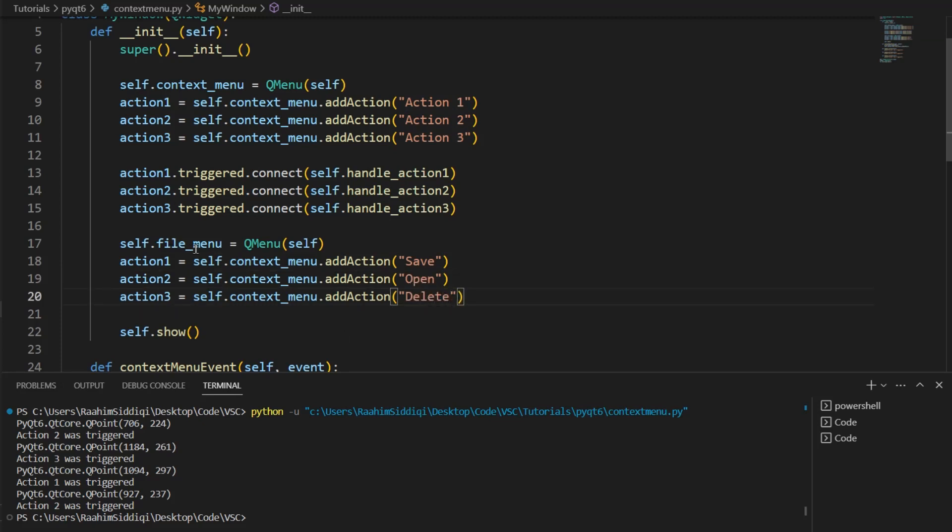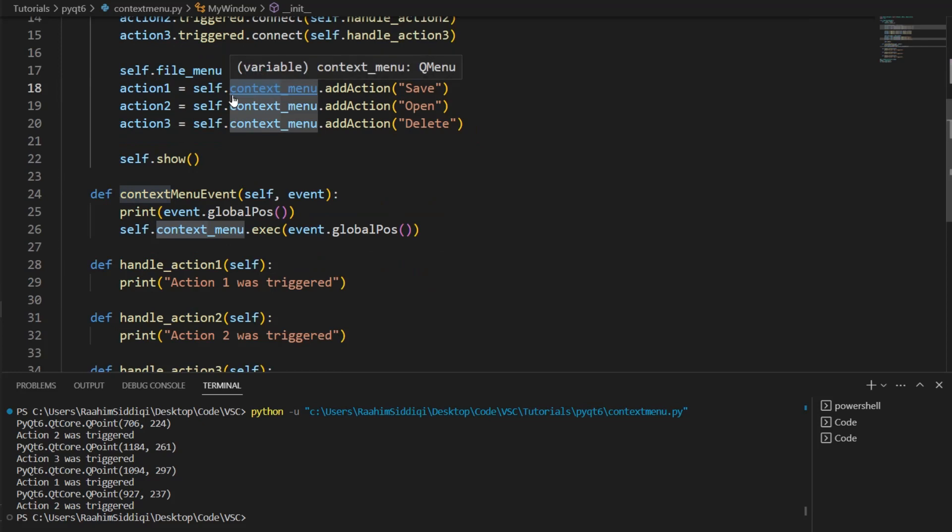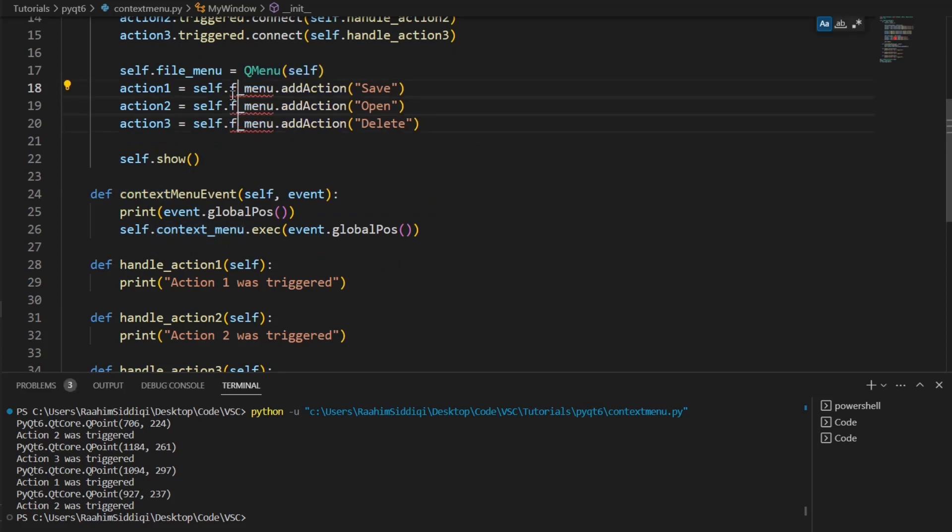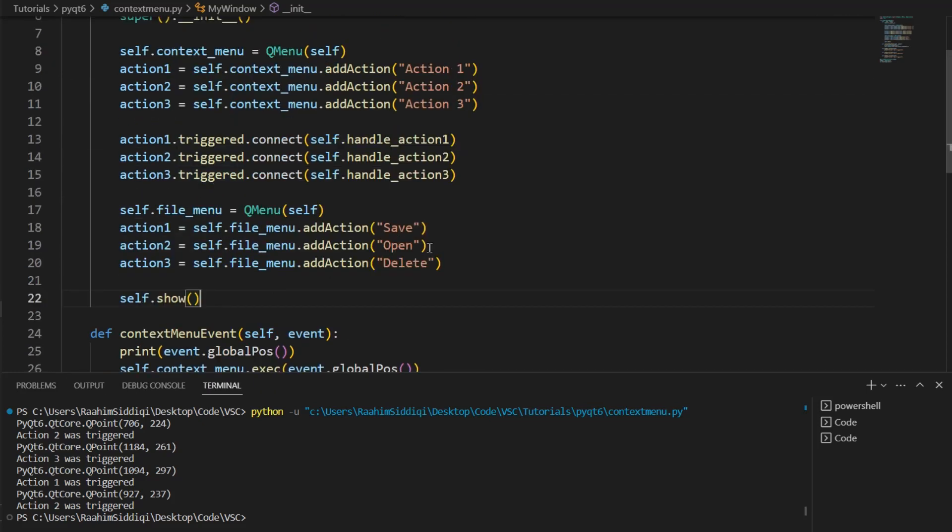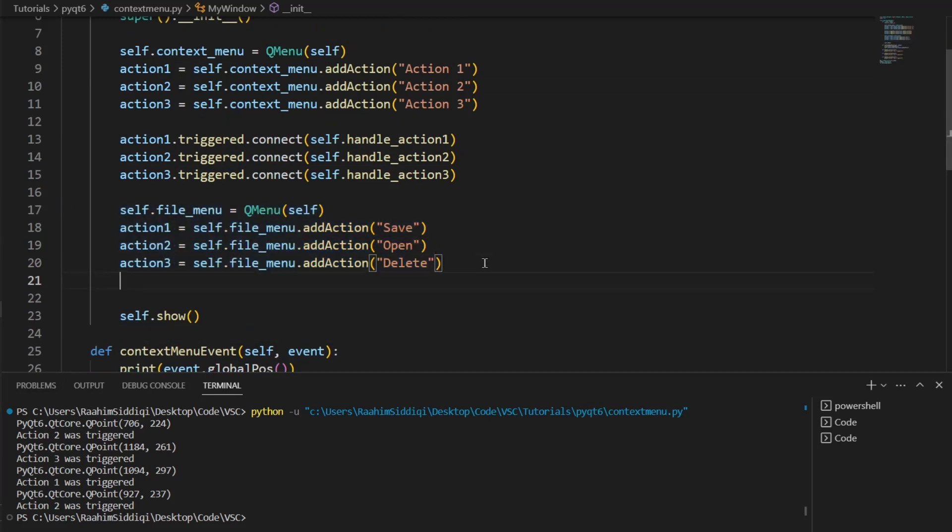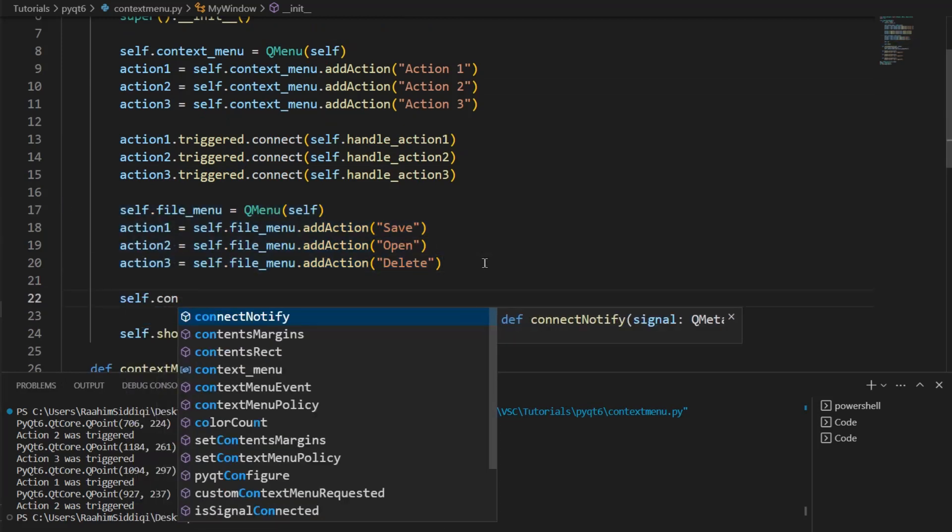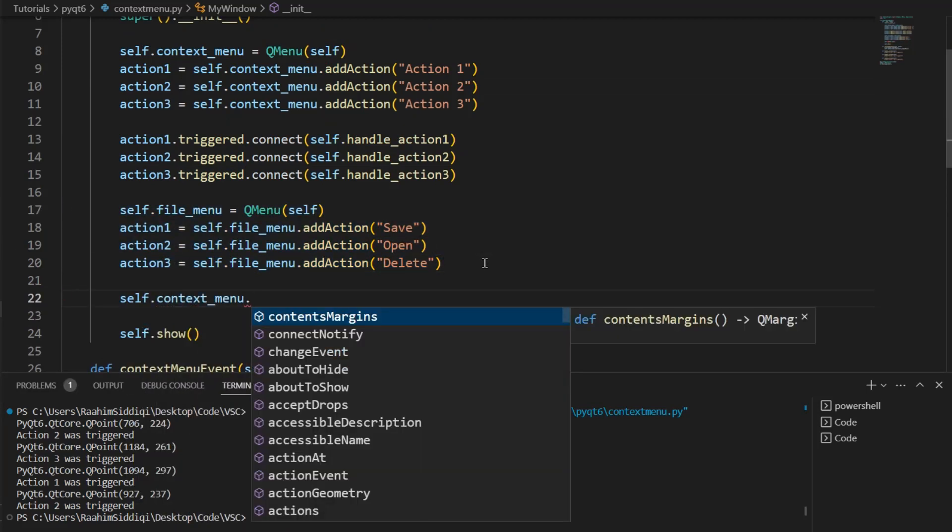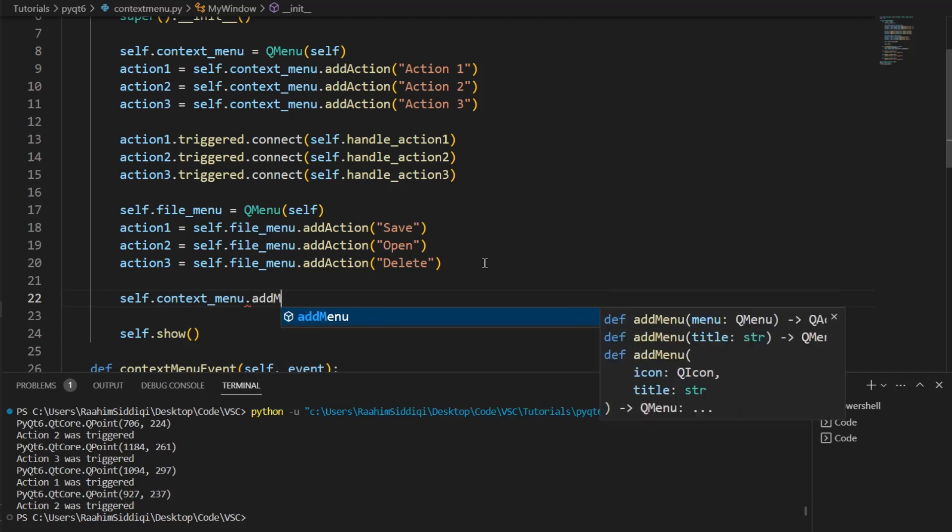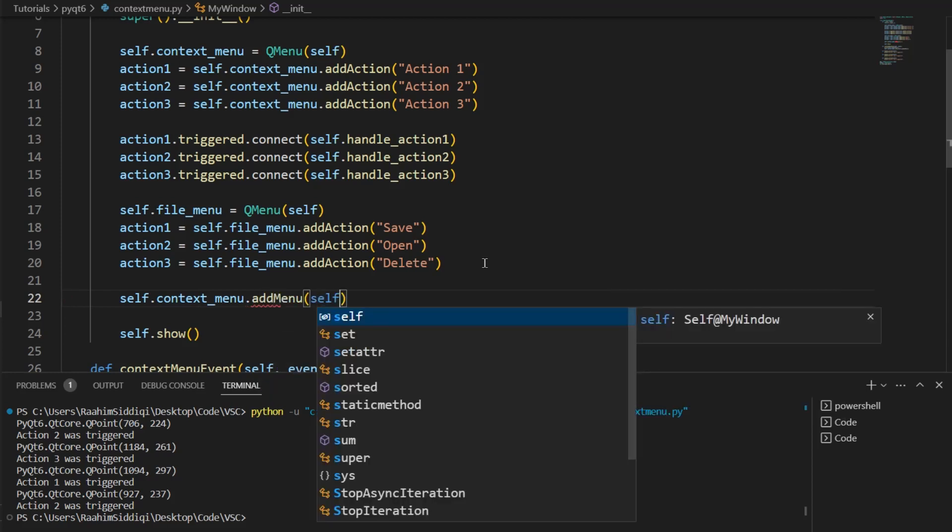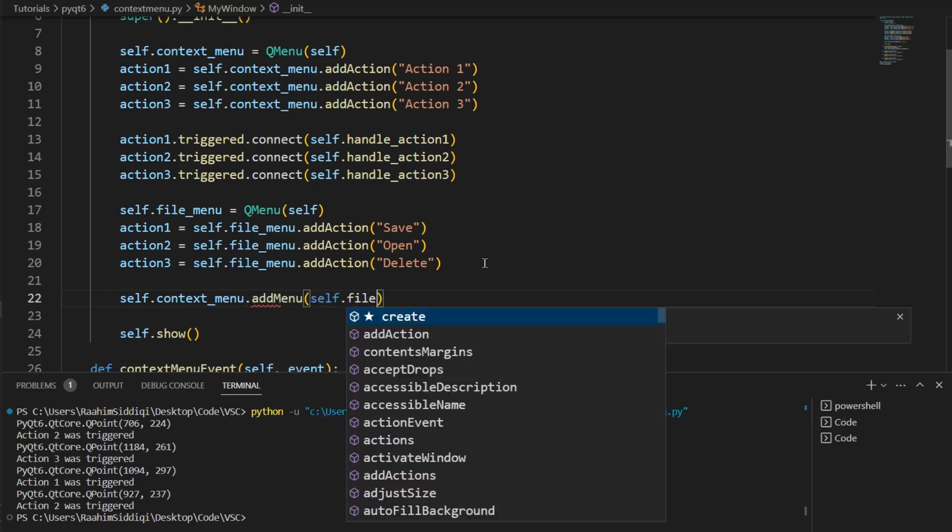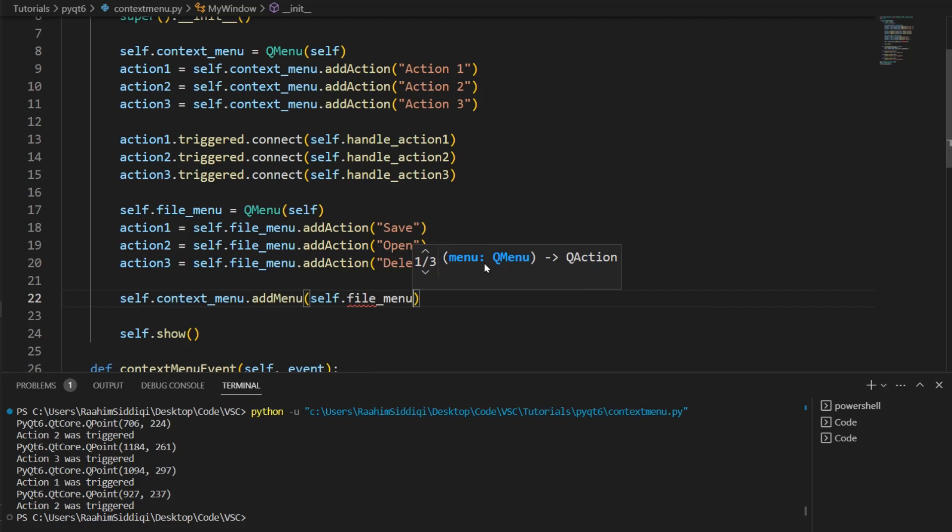And let's change these as well. All right. Now, I'm going to add this menu, this new menu that I created, to my Context Menu. And what is this going to do? Well, this is going to create a nested Context Menu.